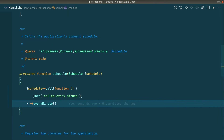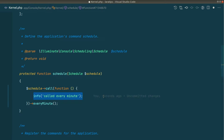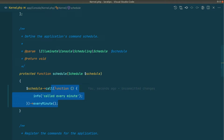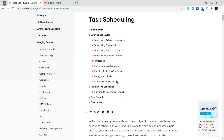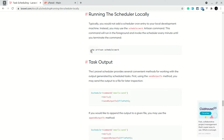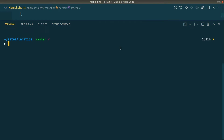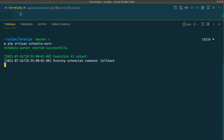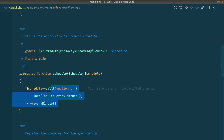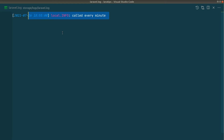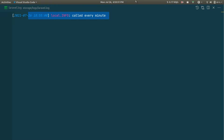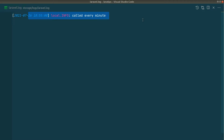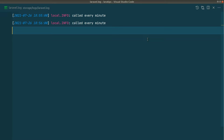It can be any complicated logic — not only logging — and this code will run every minute. To test it locally, we run php artisan schedule:work. The schedule worker has started and it has already called the method. In laravel.log you can see 'called every minute' logged at 18:55, which is 6:55 PM.